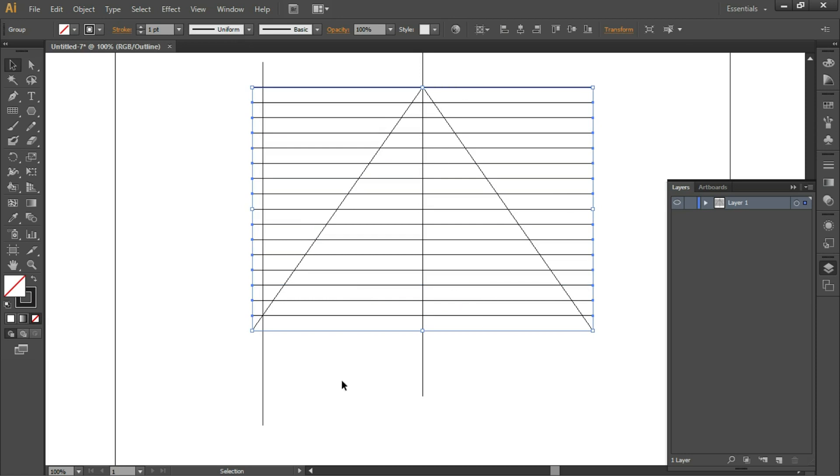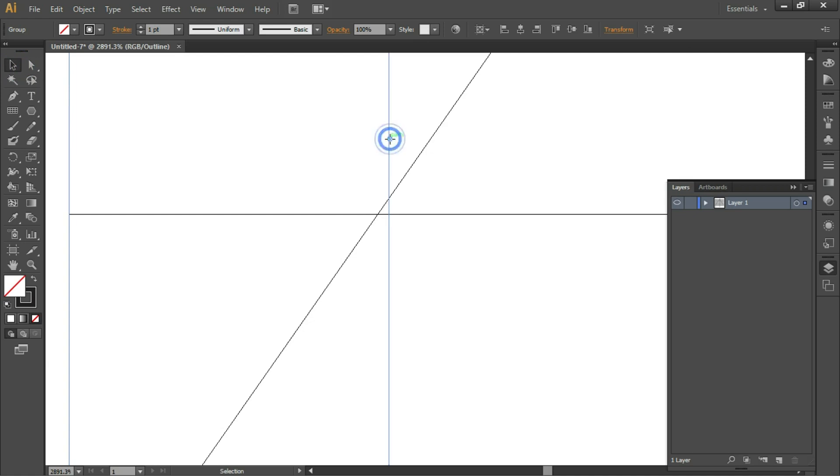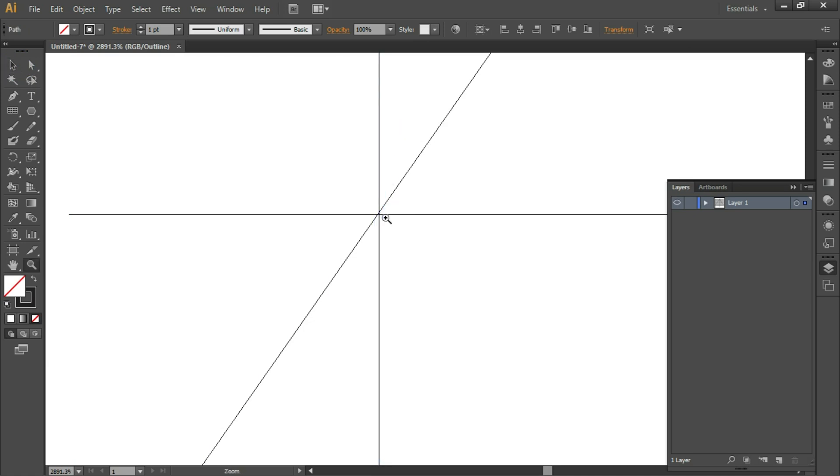Press Z and check - if it's not intersecting exactly, click on the Selection tool, click and drag to make sure it intersects exactly. Place it properly.